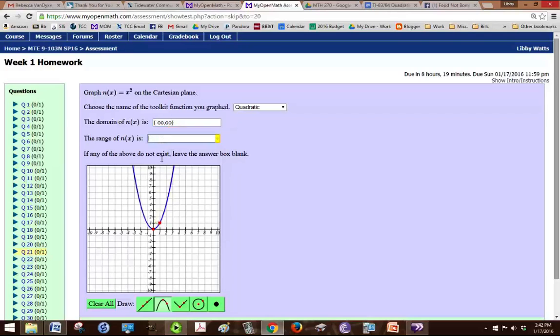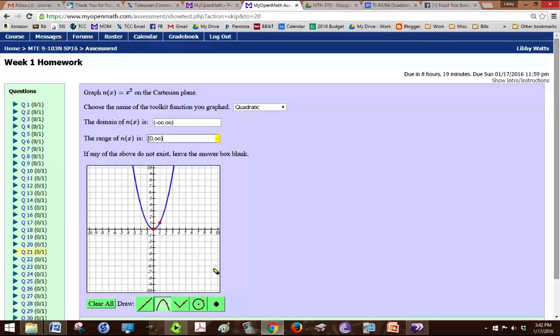And the range, the lowest it goes is 0, and it includes 0, so it's going to be bracket 0, comma, and then it goes all the way up to positive infinity, because it just keeps going. And that's it.